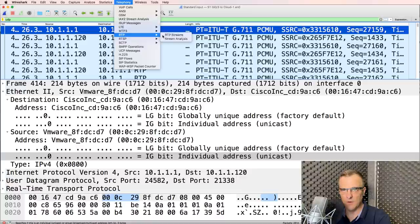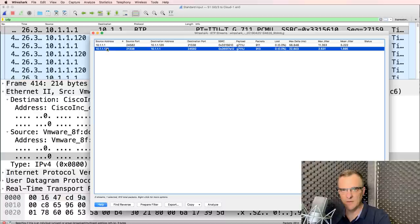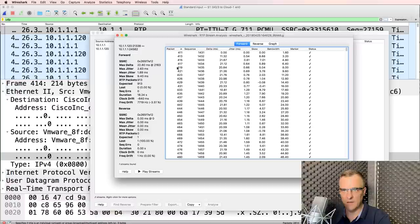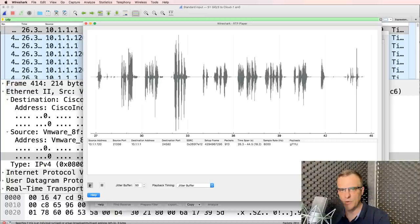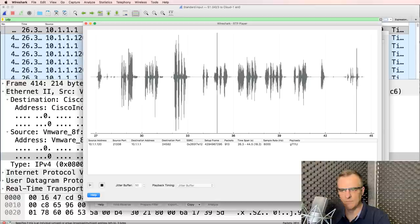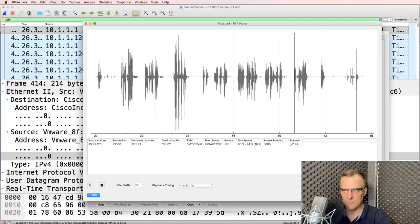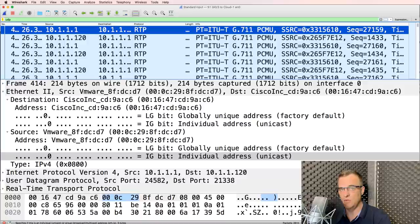Here are the streams. This is a call from a physical phone to a virtual phone. Testing, one, two, three. My name is David Bombal and I'm talking to myself. It's not strange at all. If I go to Telephony, RTP, RTP streams and select just the source phone — 10.1.1.120 — click Analyze and Play Streams, now we only get the one stream rather than the reply. That is an example of using Wireshark to capture voice calls and replay them between a physical and a virtual phone.